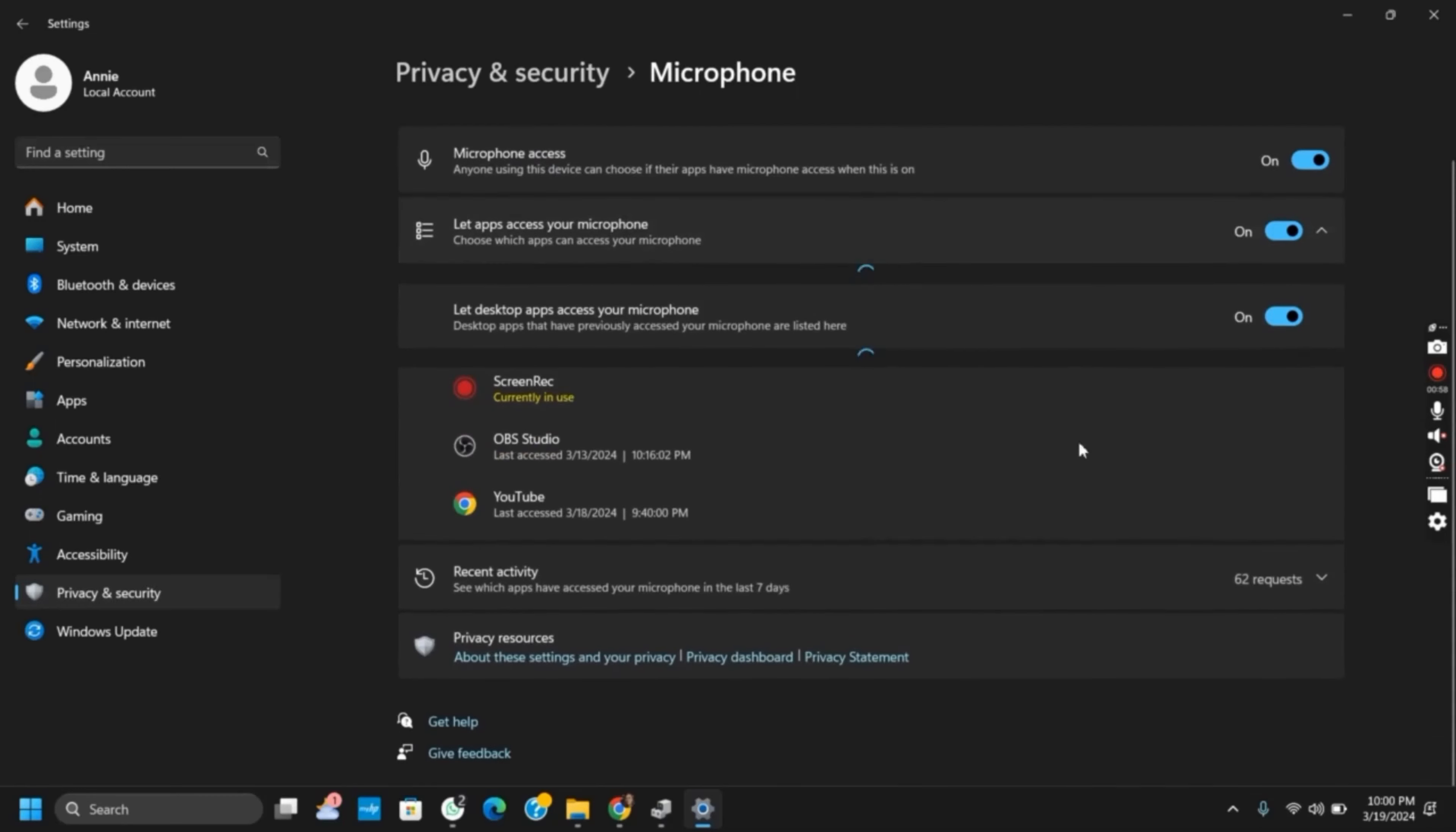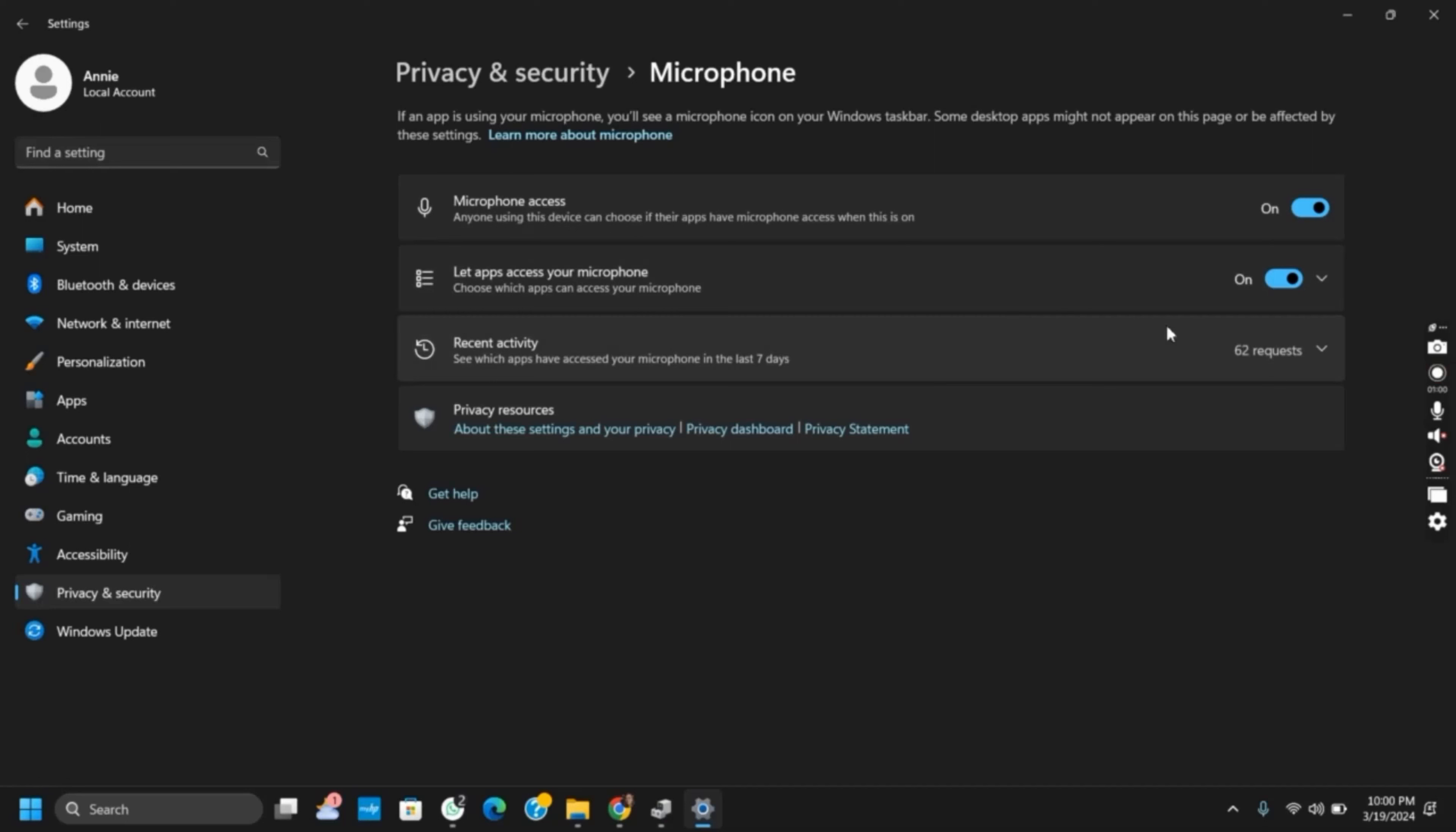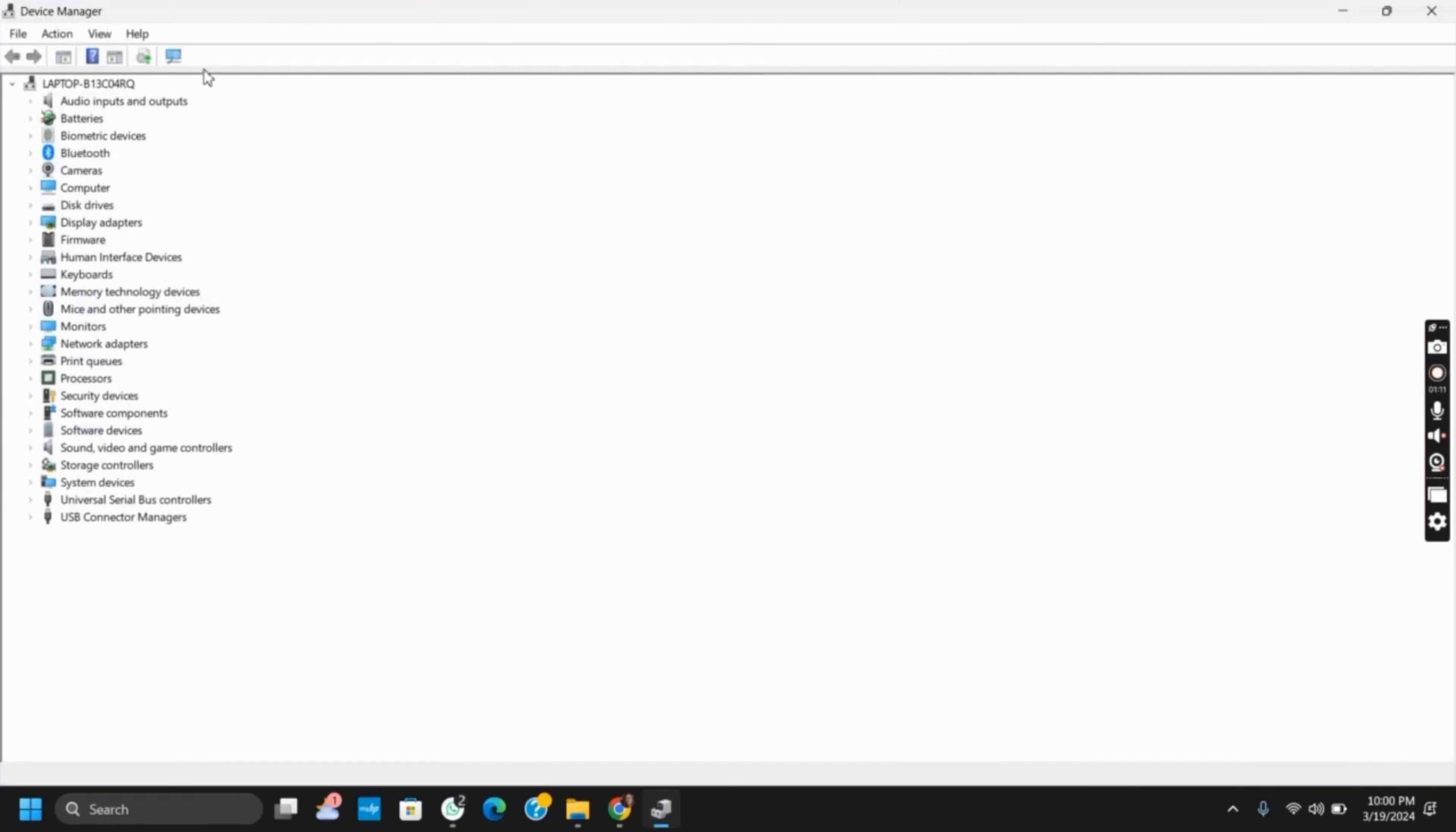After this, you can try to troubleshoot and check if the issue has been fixed or not. Likewise, for the next solution, try running Audacity with administrator privileges. For this, right-click on the Audacity shortcut or executable file, then select Run as Administrator.